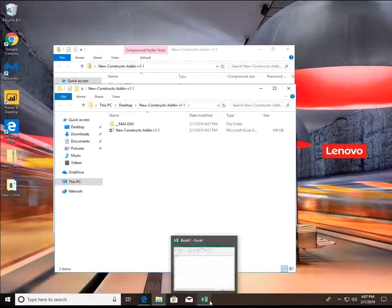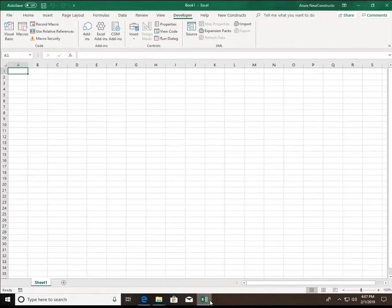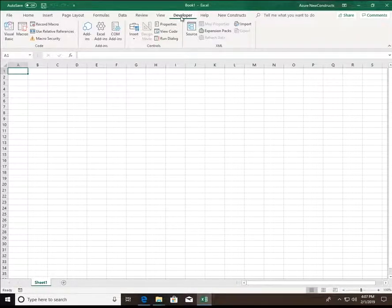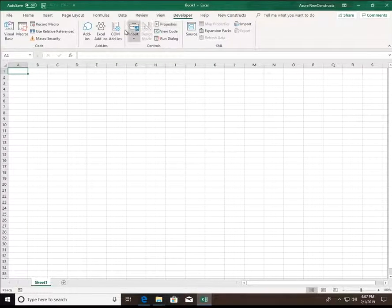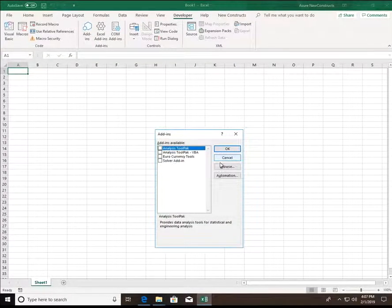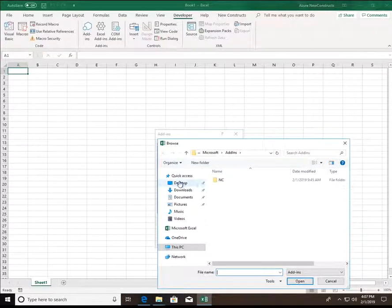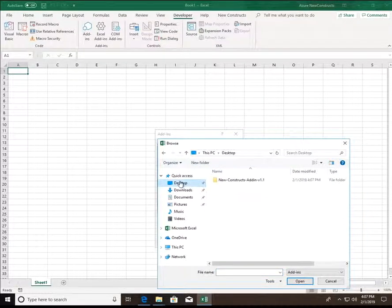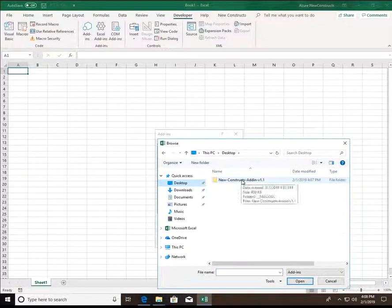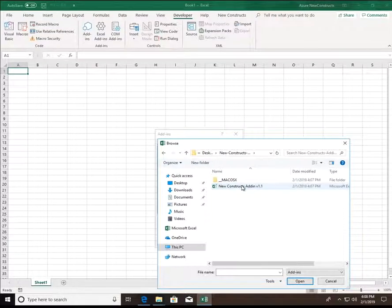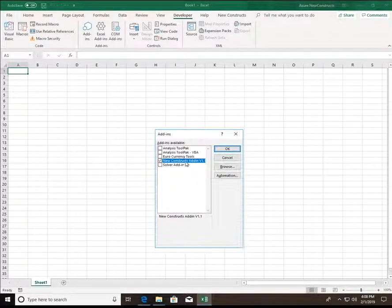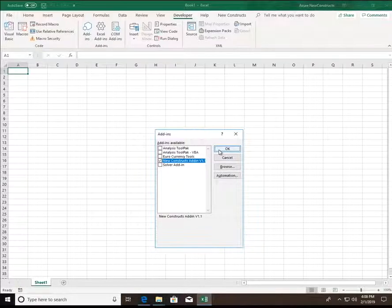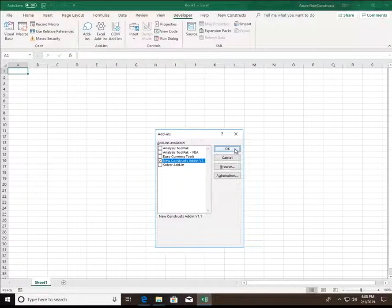Now we're ready to install the add-in. After opening Excel, head to the Developer tab. Select Excel Add-ins, Browse, and then point Excel to the New Constructs Add-in. It should now populate in this list. Make sure it's checked and hit OK.